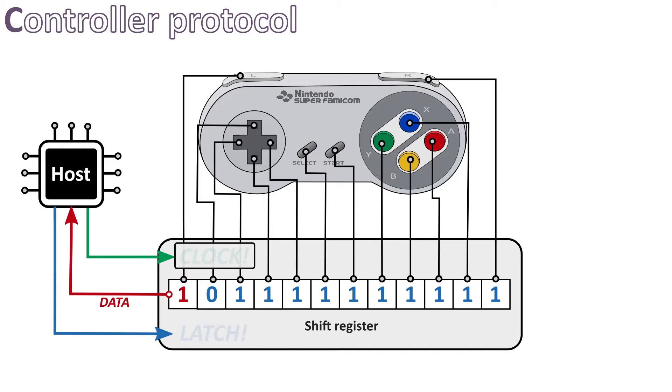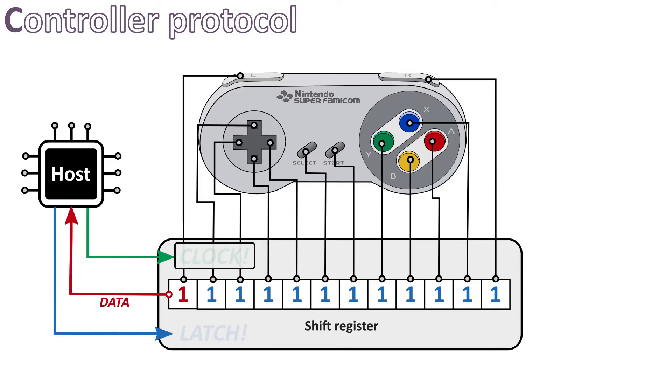Finally, by doing this 16 times while reading the data line in between, we will get the state of each button. For reference, the SNES performs this process 60 times per second.